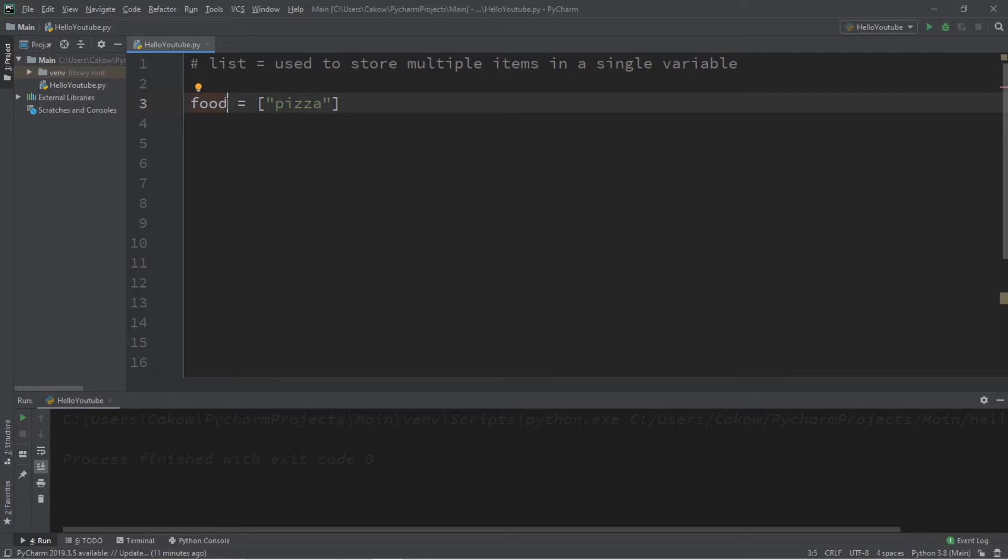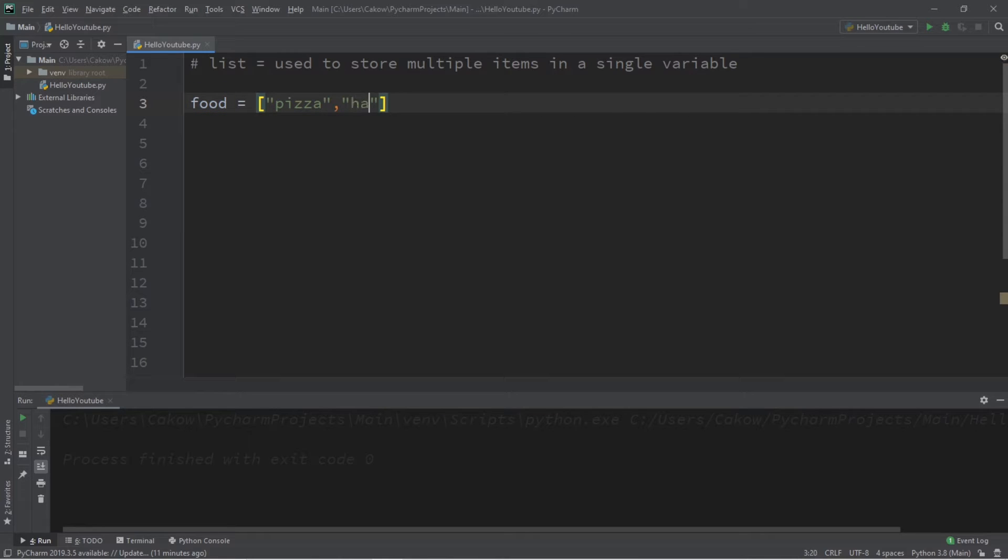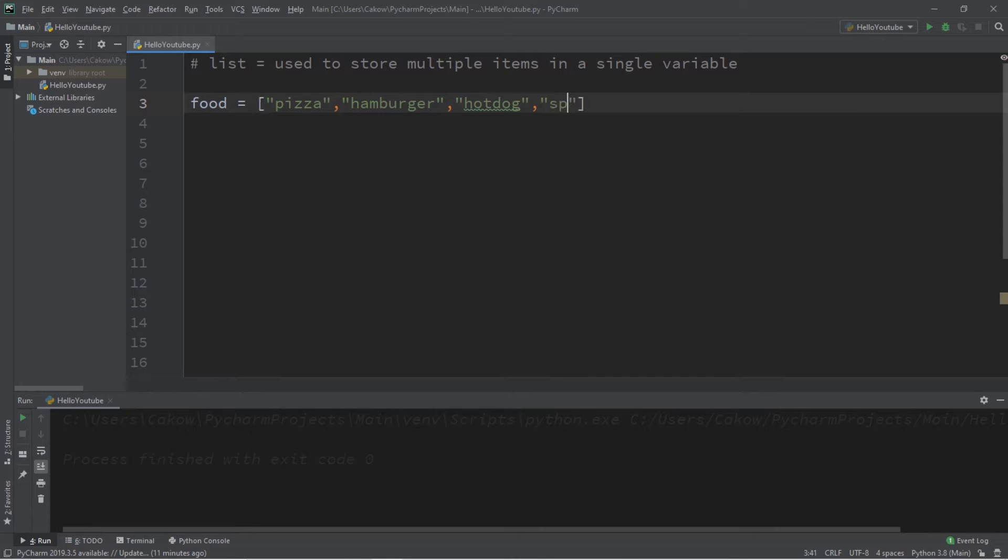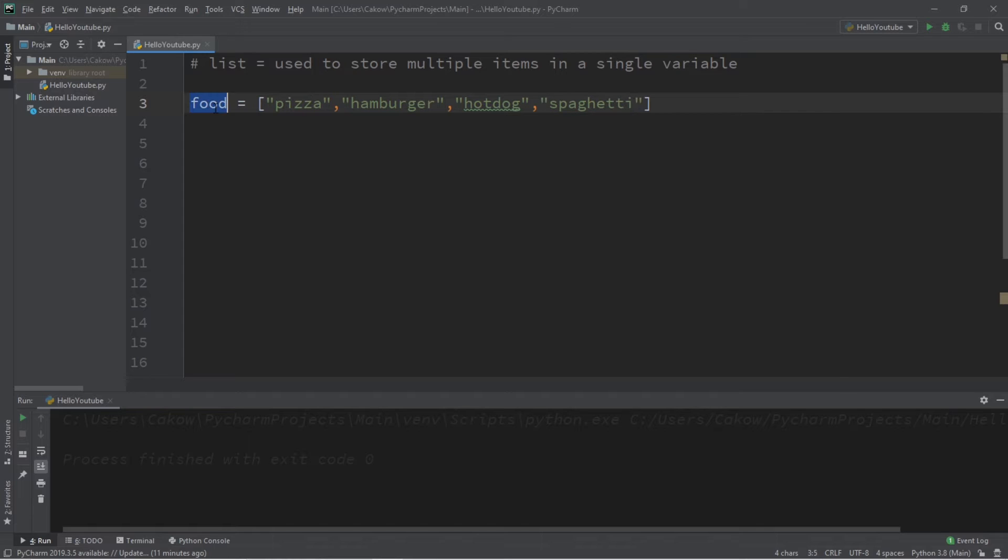So what we could do is add multiple items to this list of food. Let's add some other food items that we might like. Let's see, I also like maybe some hamburgers and a hot dog, and maybe some spaghetti. I think I spelled spaghetti right. Okay, so we now have a list called food.